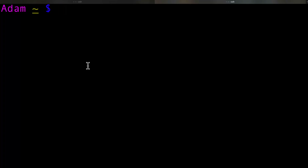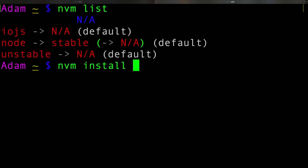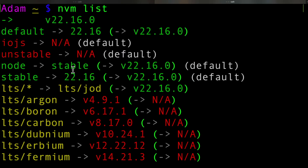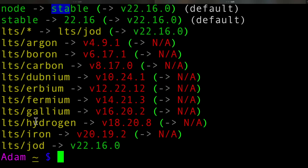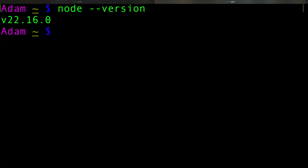Next, let's learn how to use NVM. One of the first things we can do is list the versions of Node we have installed. We can see we don't have any versions installed yet. So let's install our first version of Node by typing NVM install, and we're going to install the latest long-term support version. Once we've done that, we can run NVM list to confirm. We can see we only have one version installed right now — version 22.16. We can type node --version to confirm we're using version 22.16.